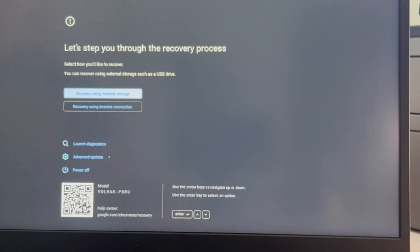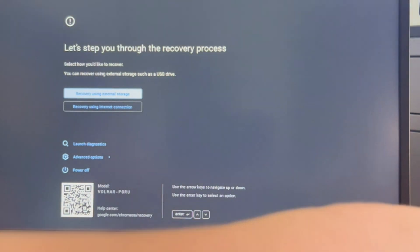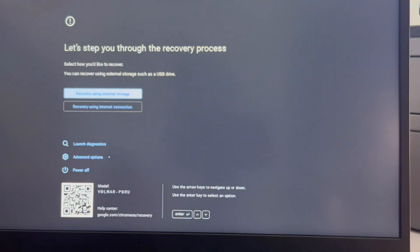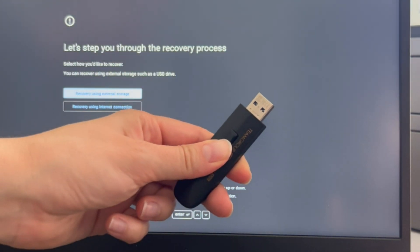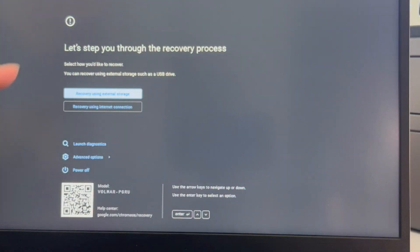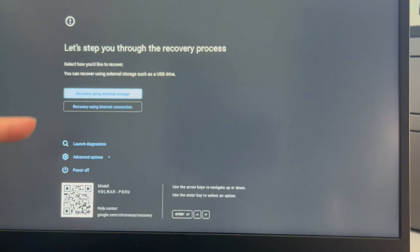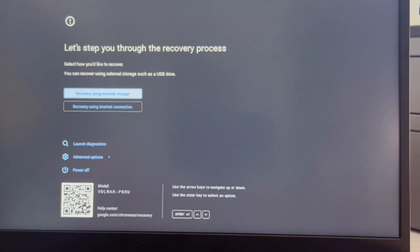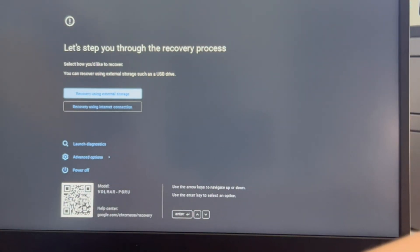If you need one of these USBs to install the operating system, then we have how to make it down in the description below. But I've already made mine, so we're just going to show you how to do it. I'm going to use my arrow keys and I'm going to arrow down to recovery using an external storage.